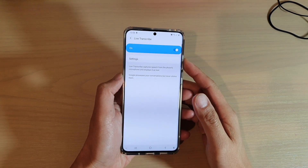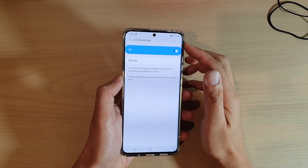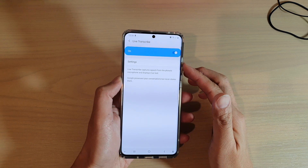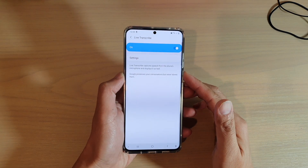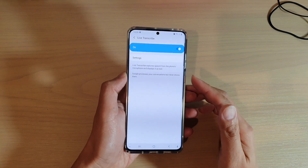Hi, in this video we are going to take a look at how you can turn Live Transcribe on or off on your Samsung Galaxy S20 series.